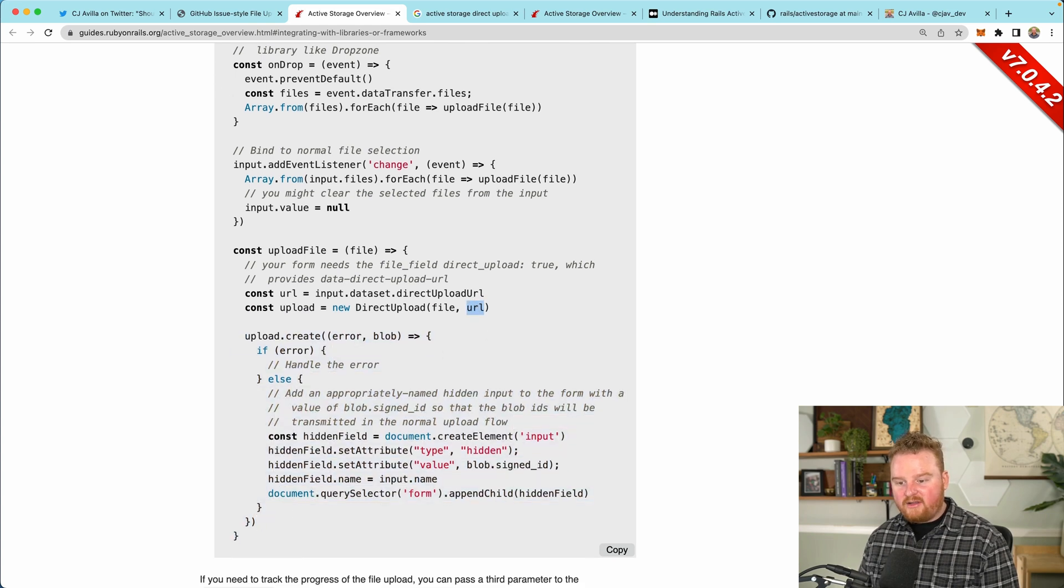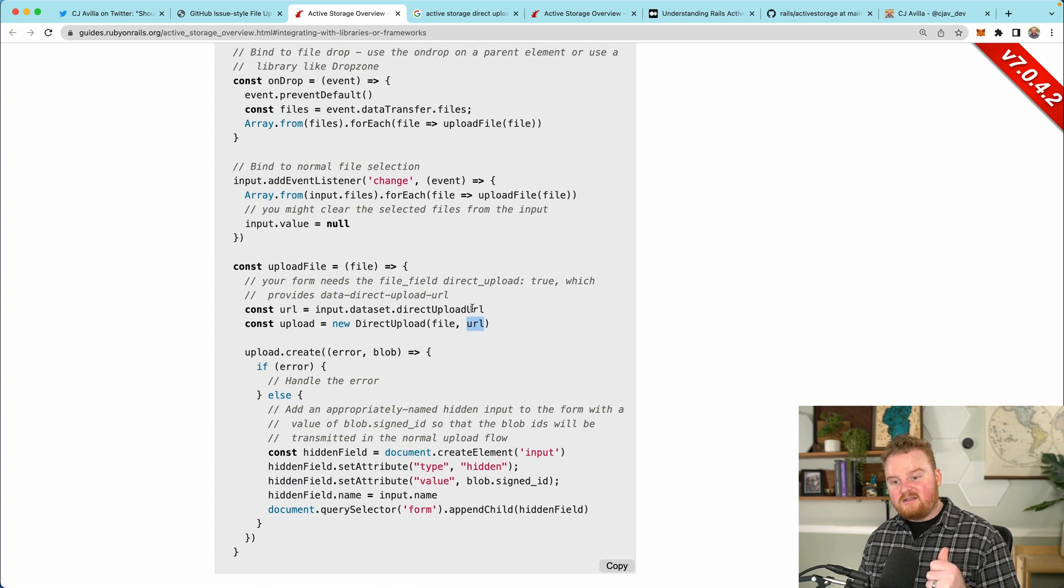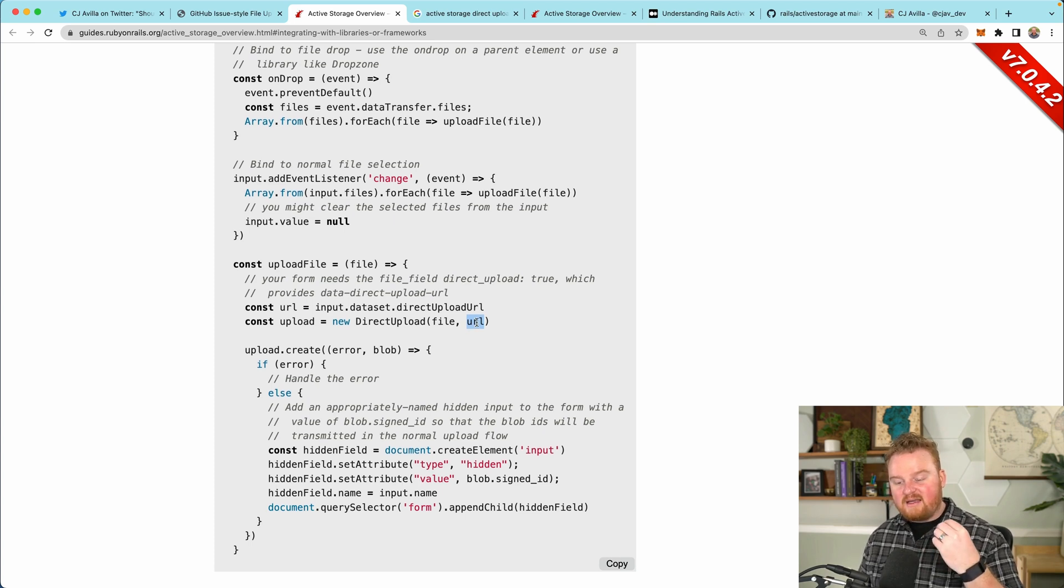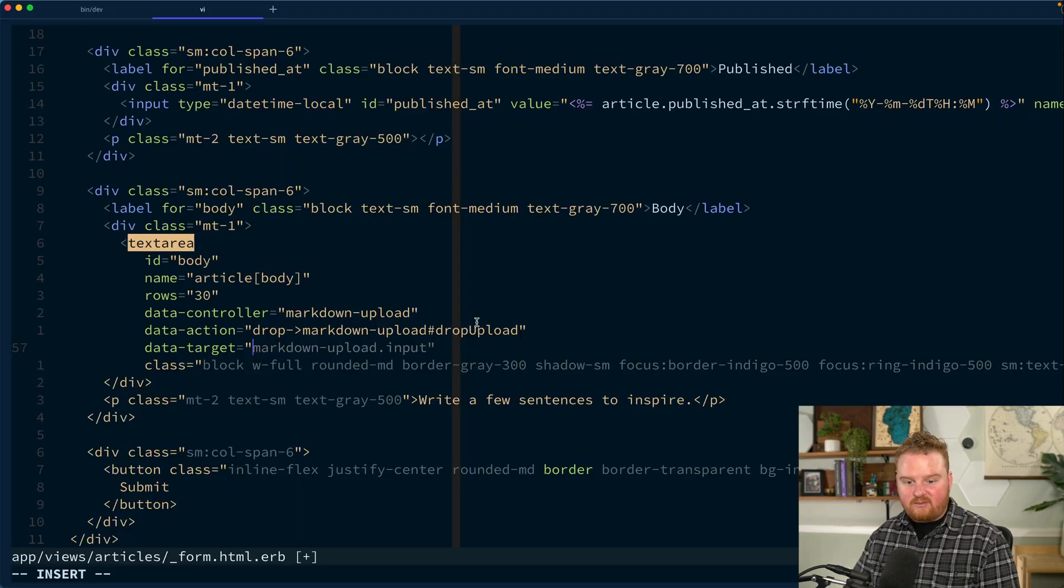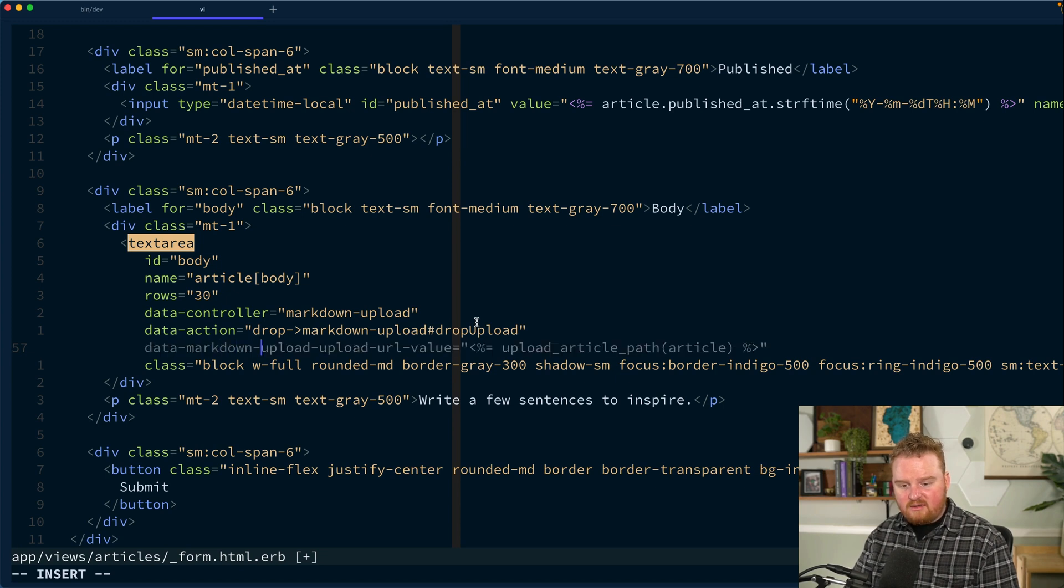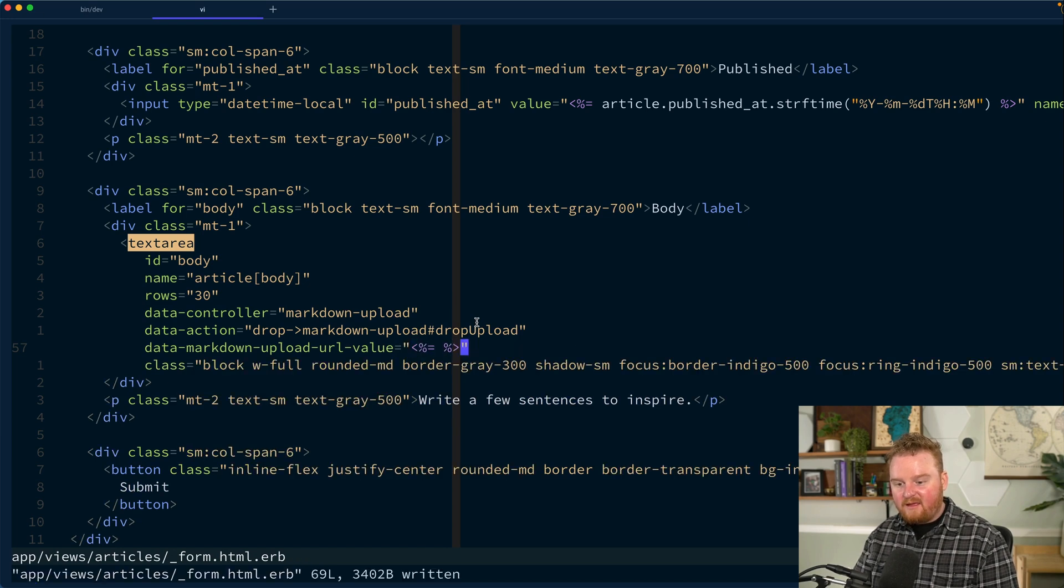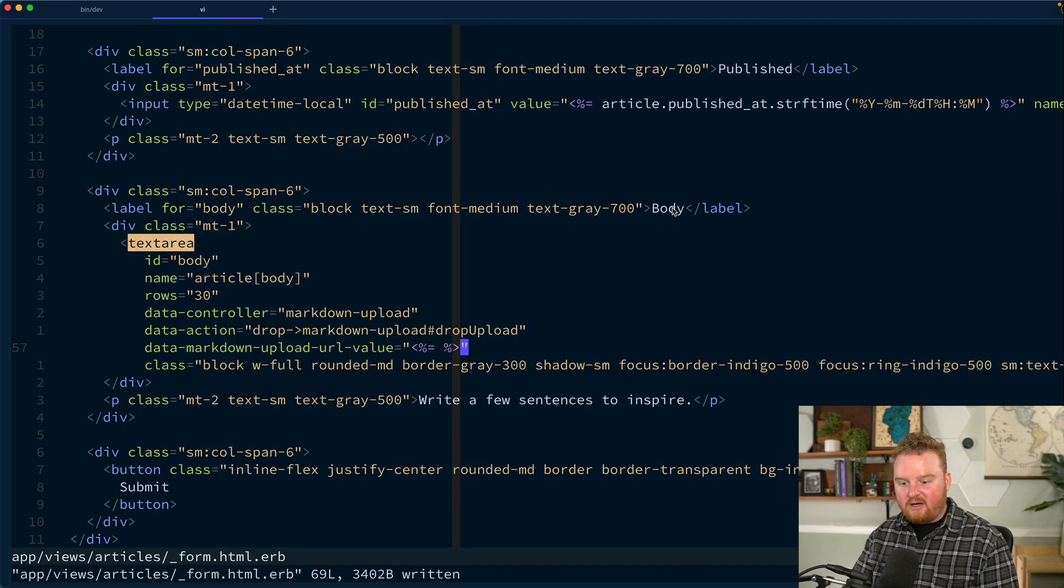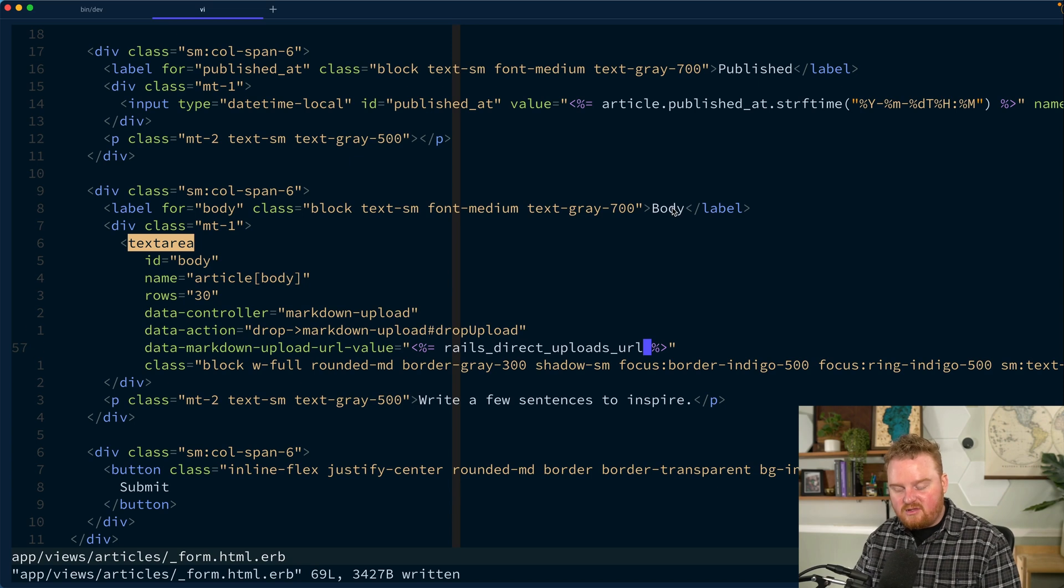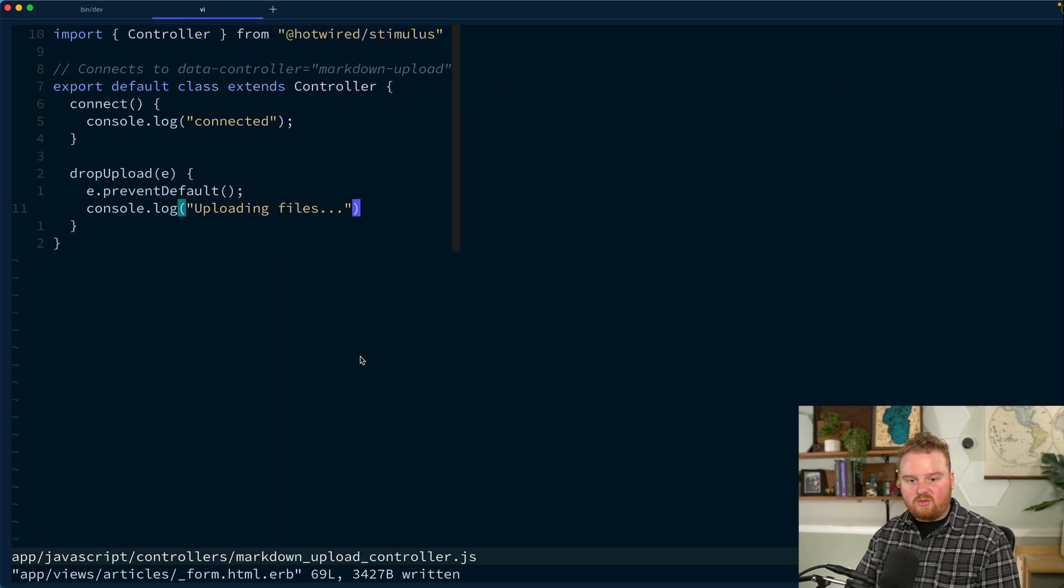This rails active storage gives us this direct upload class that we can then use to upload. Here we can create a new upload given the file and some URL and that will go through the process of uploading. Now the URL that's right here, this is the direct upload URL that is the URL that active storage is giving us when we want to make direct uploads.